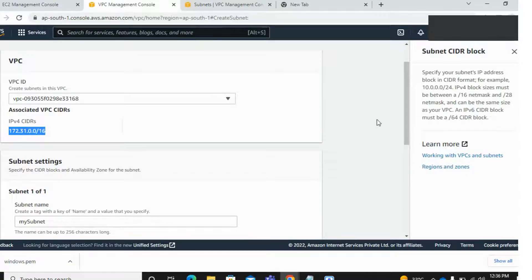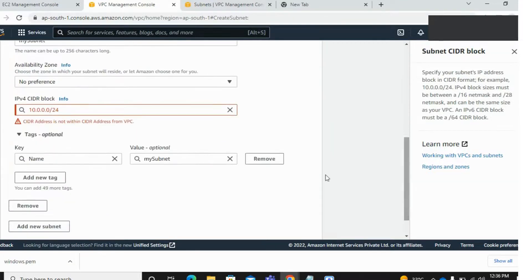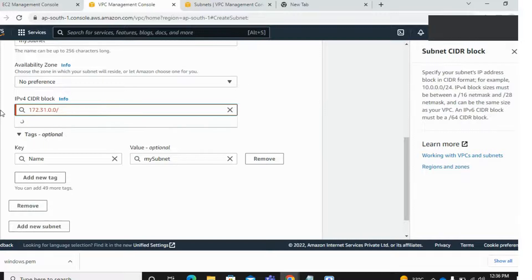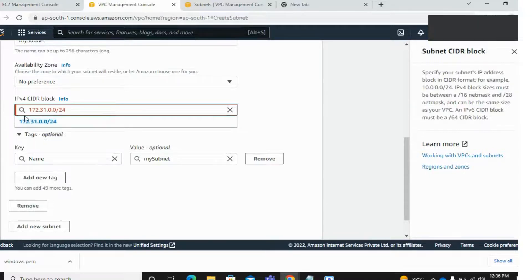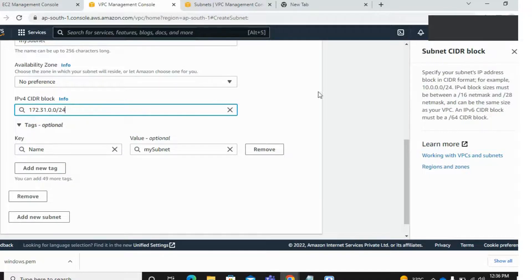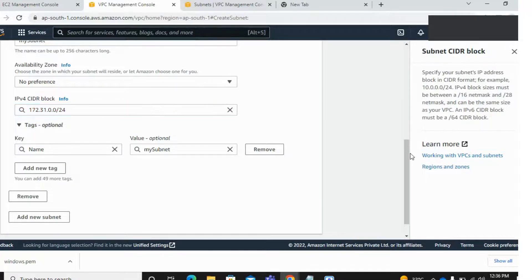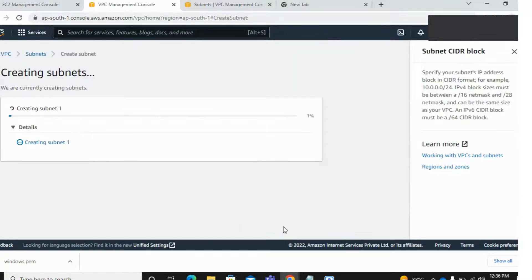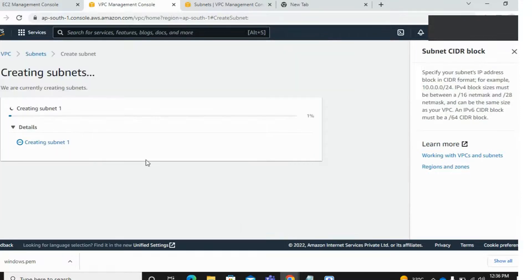In VPC slash 16, then here take slash 24. Now click on create.